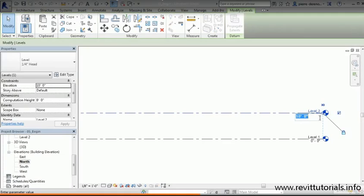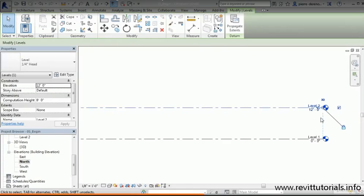Come over to Level 2 and double-click on the distance, that 10 feet. Let's type in the distance we want, in our case 12 feet, hit Enter, and boom. Quick and easy, just how I like it.